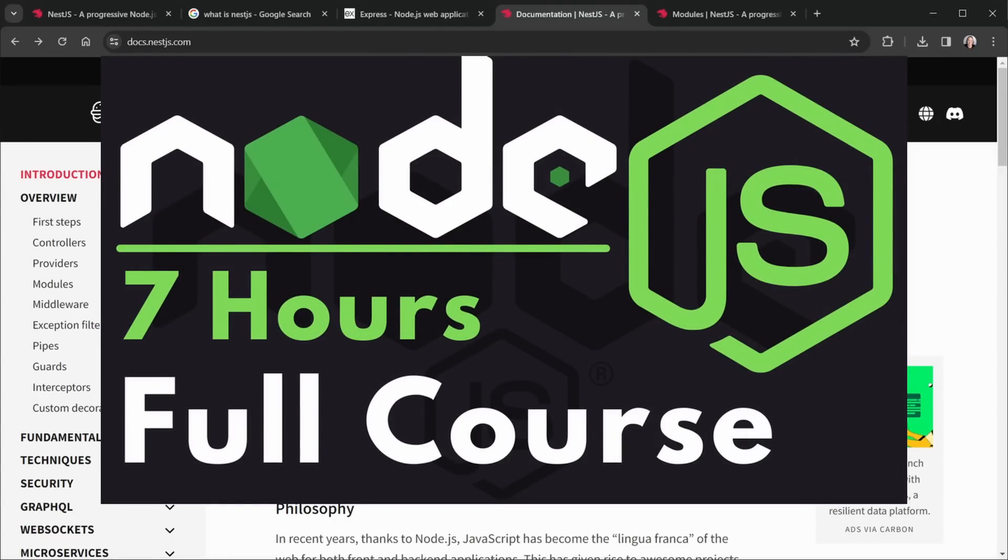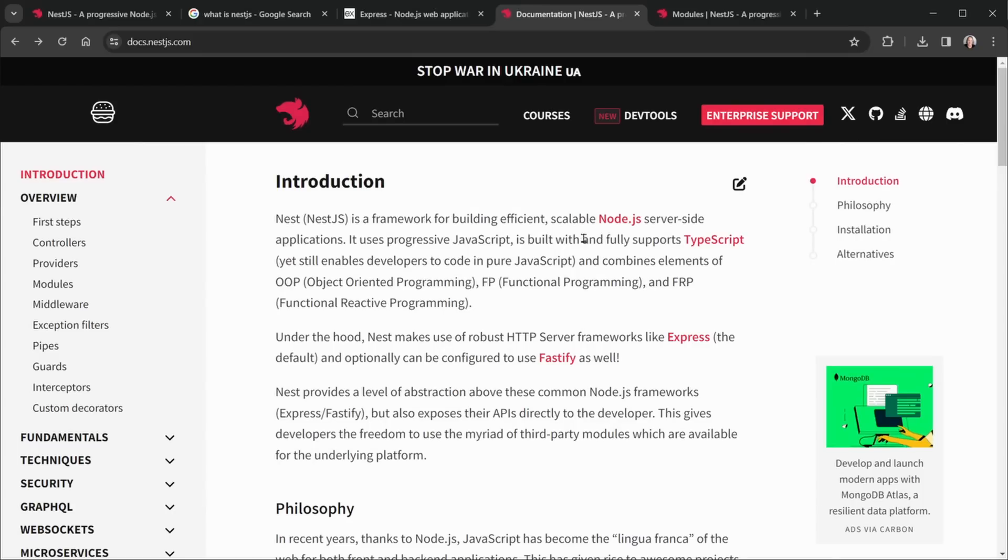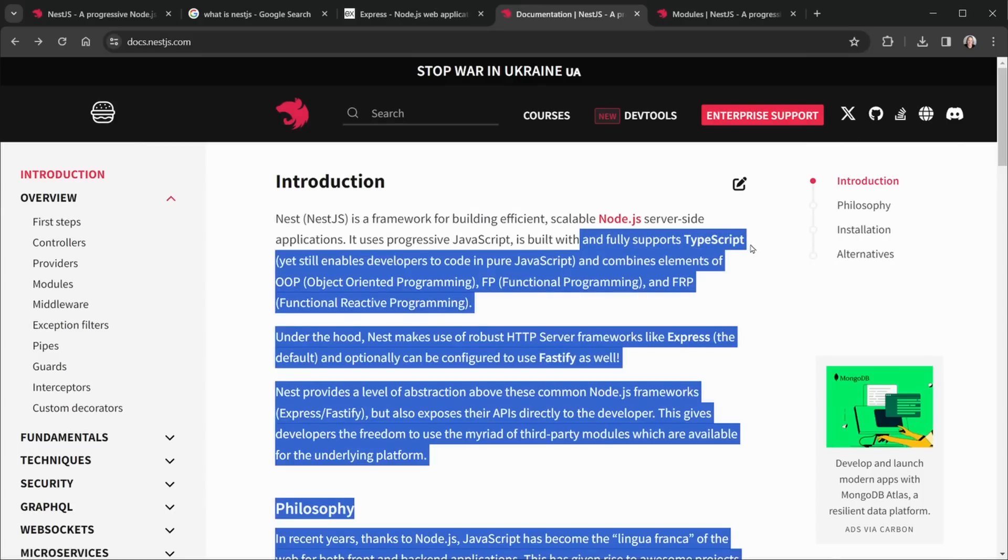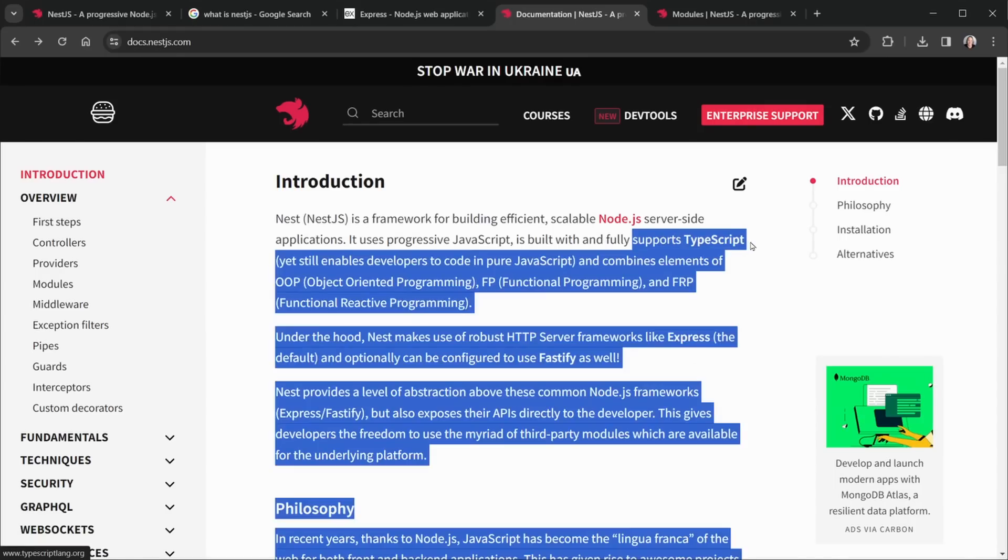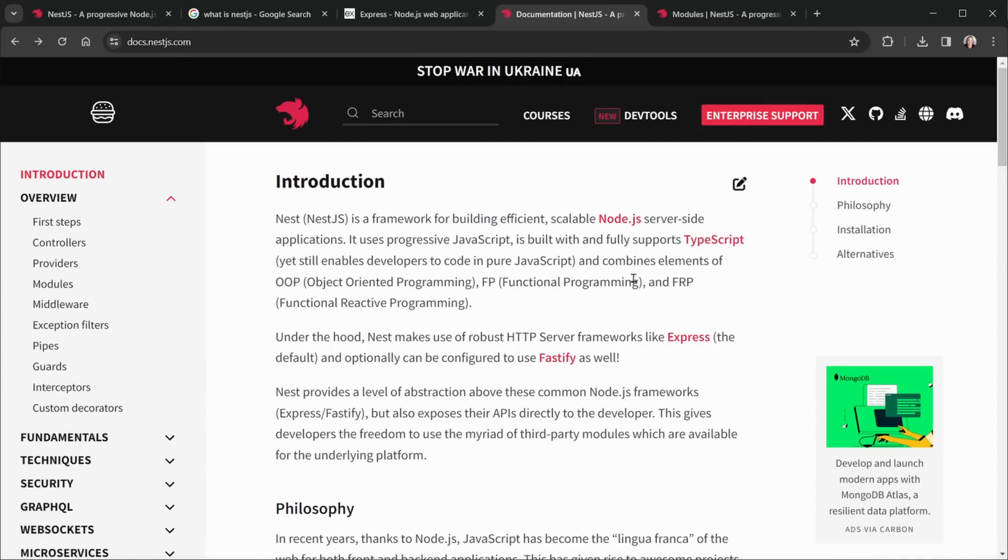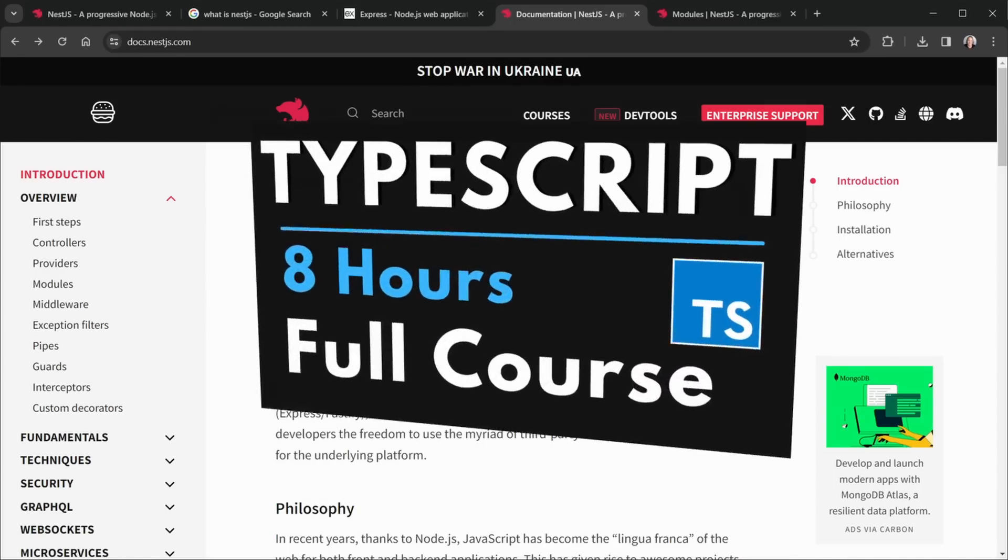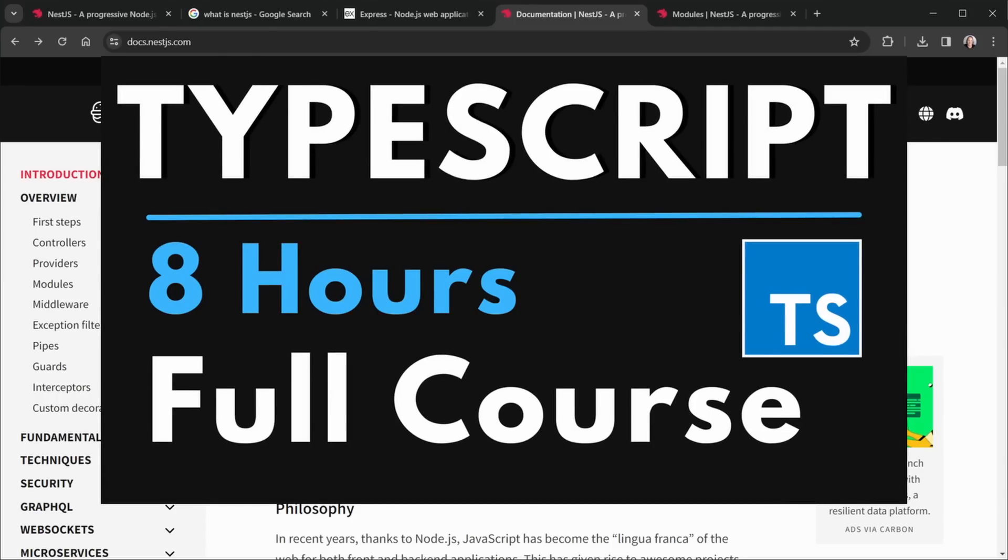Also, NestJS has TypeScript built in, so we'll be using TypeScript right from the start here. And besides that, if you're not familiar with TypeScript, of course I have a course for that on my channel as well.